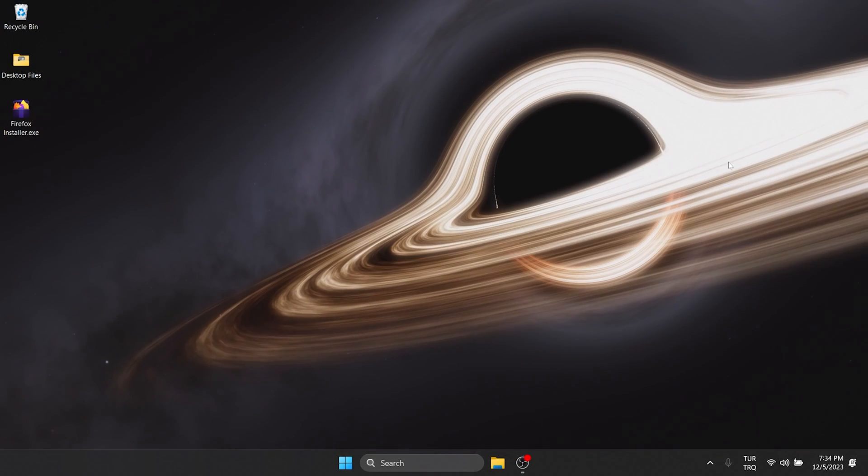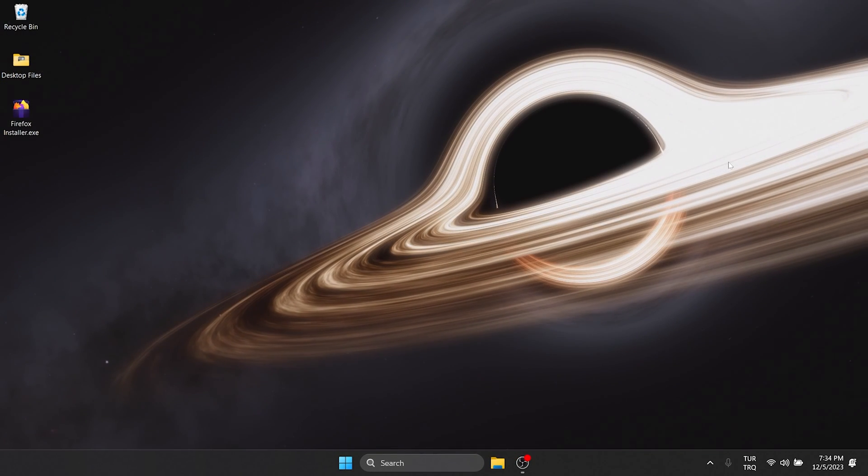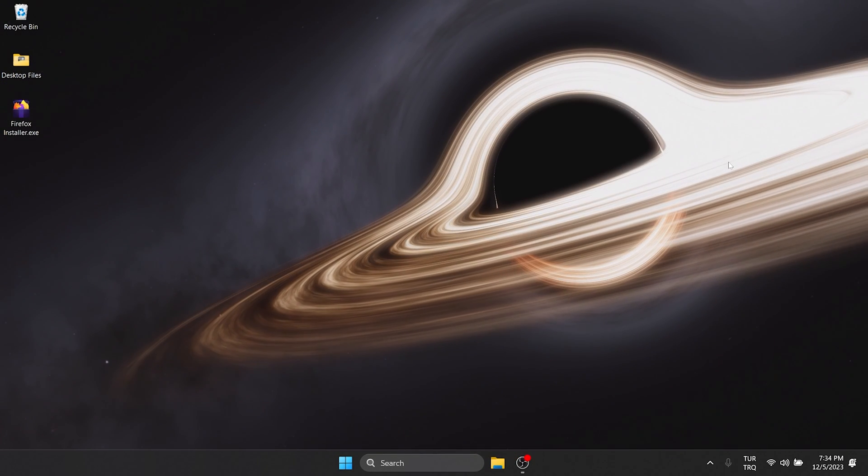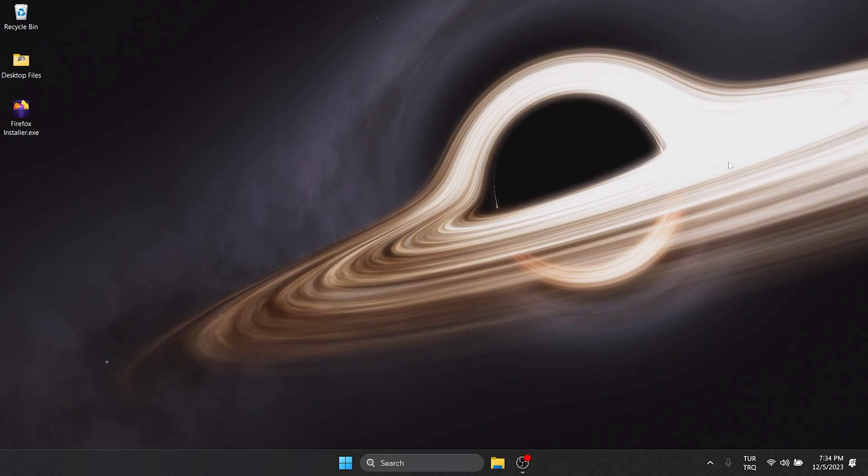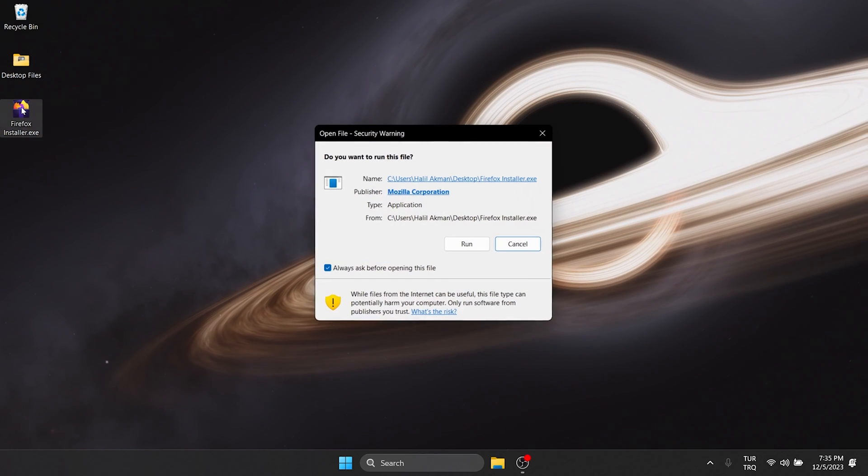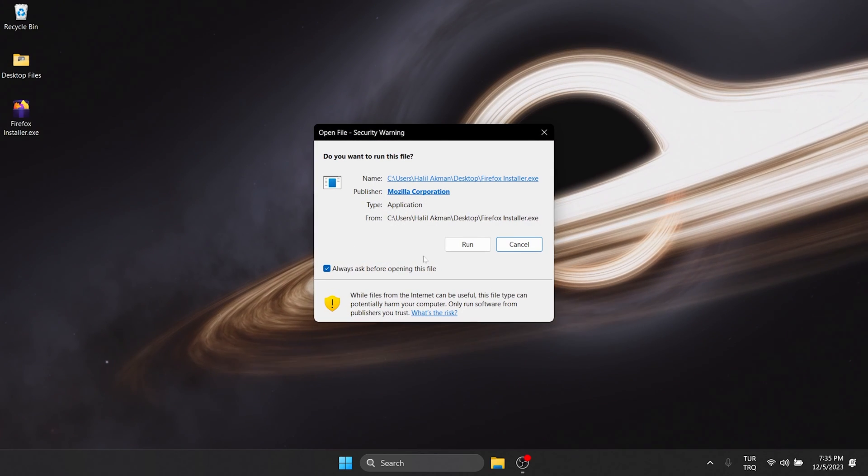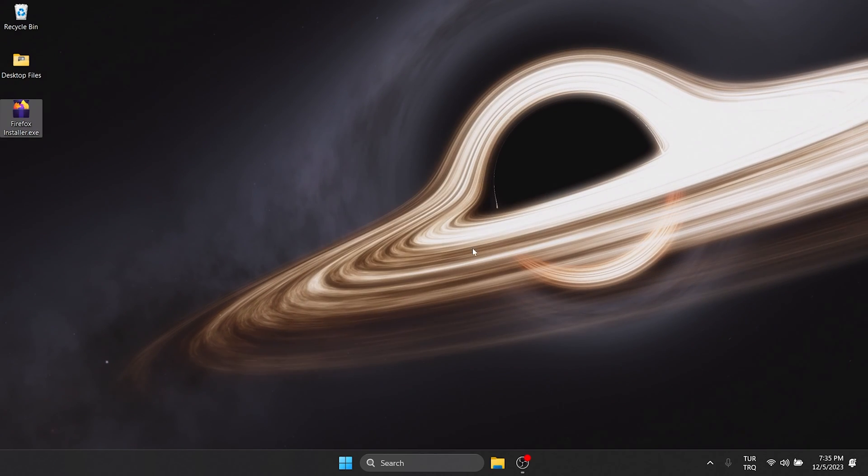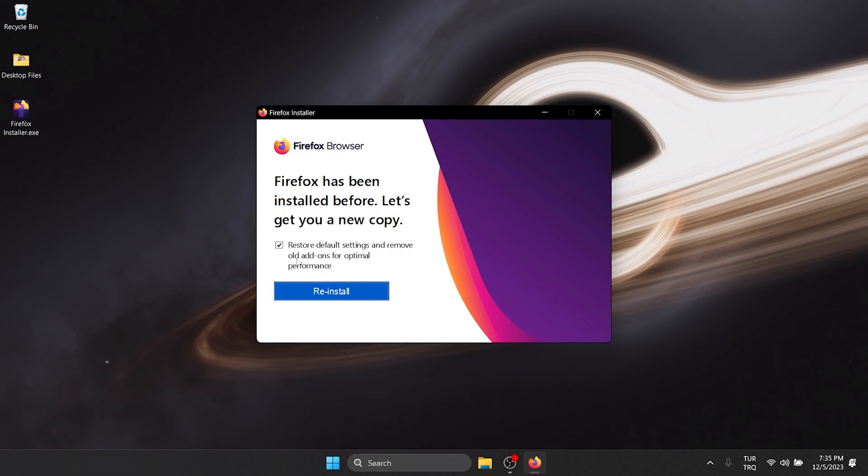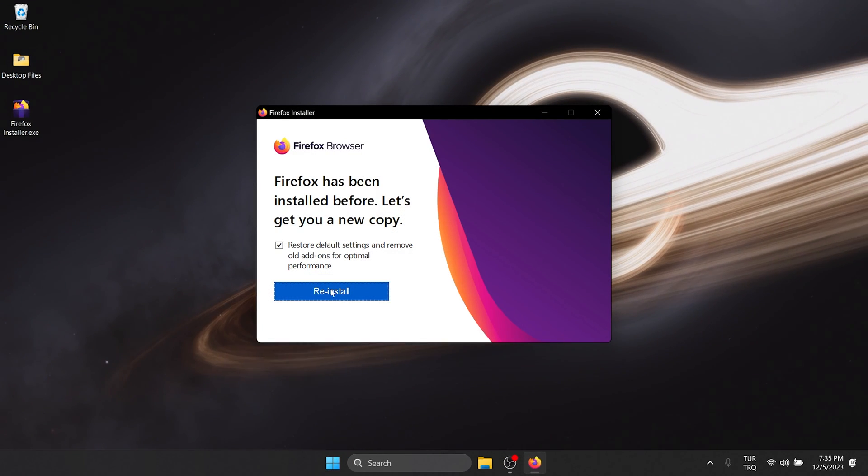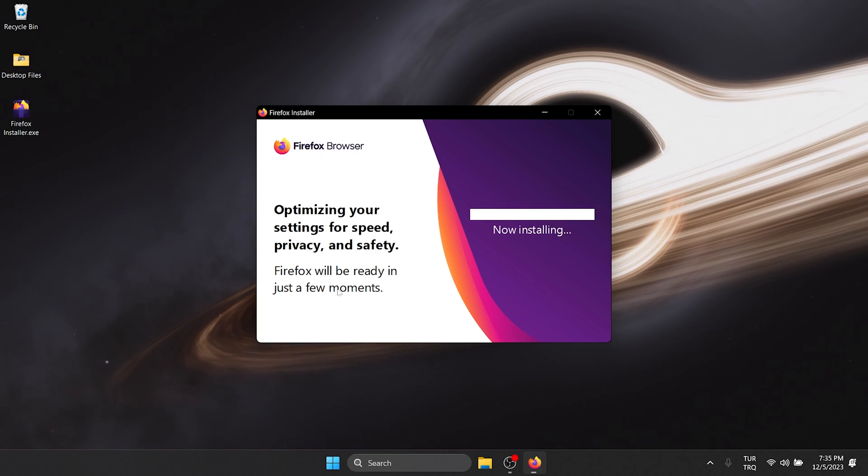Now we will install Firefox again. To do this, we double-click on Firefox installer. Check the box here and click Reinstall.